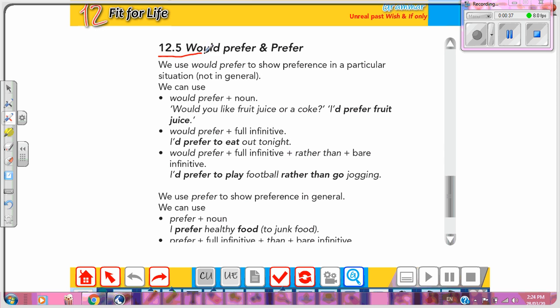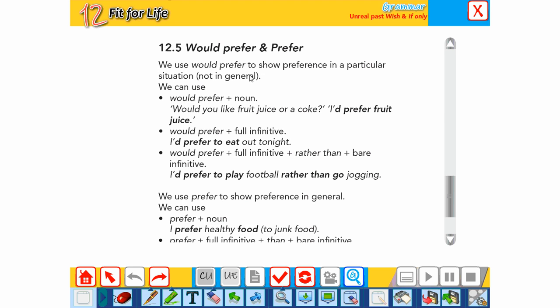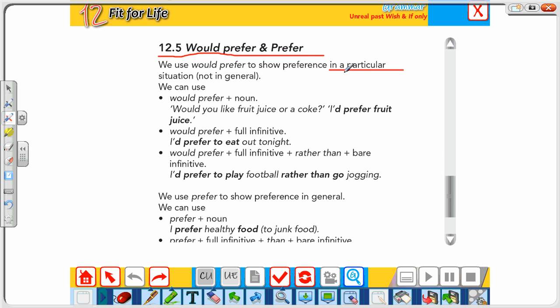So let's discuss the differences between 'would prefer' and 'prefer'. We use 'would prefer' to show preferences in a particular situation, not a general situation. We use 'prefer' (without 'would') to show preferences in general, not in a particular situation. So for a particular situation we use 'would prefer', and for a general situation we use 'prefer' only.